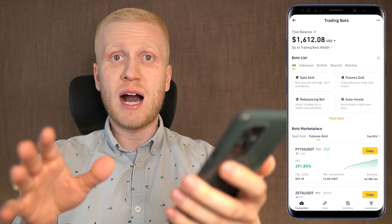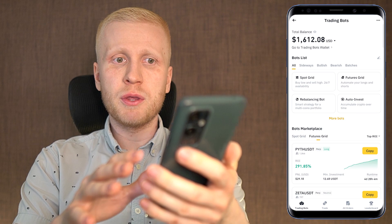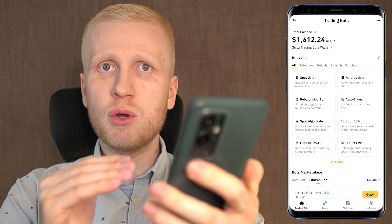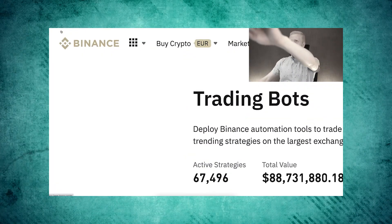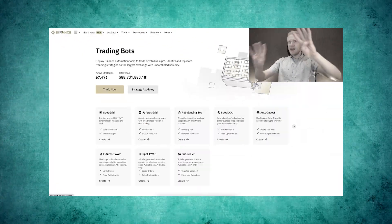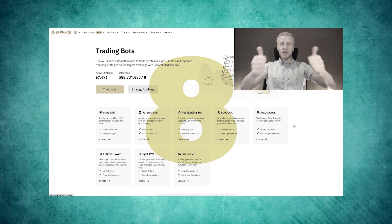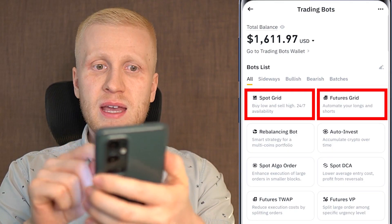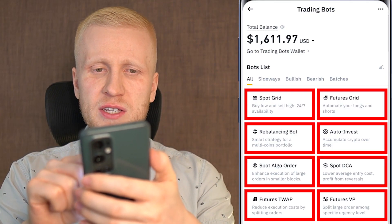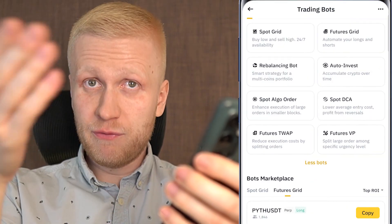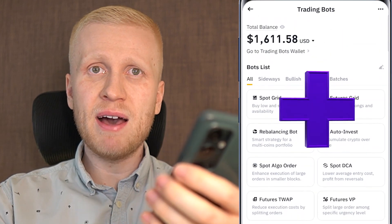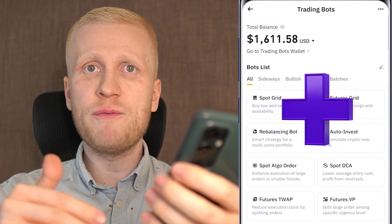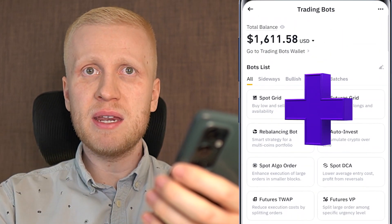If you want to see how to use these bots on your computer with a detailed tutorial of all the bots, take a look at my previous video. Today we will focus on making money with your mobile phone. Here are 8 different trading bots, and if you are watching this in the future, they may have added even more free trading bots.